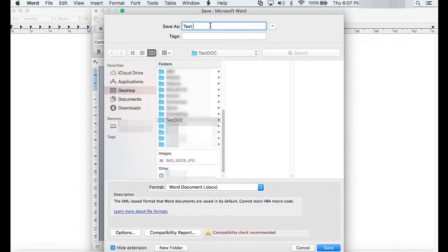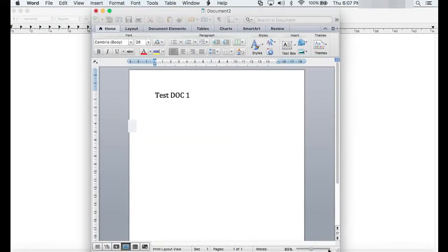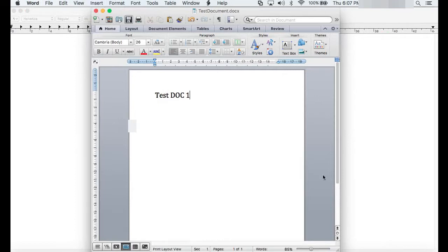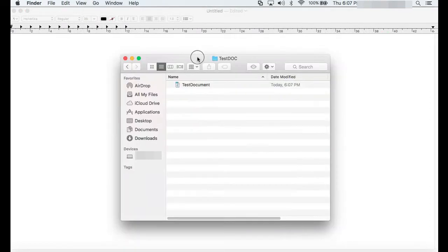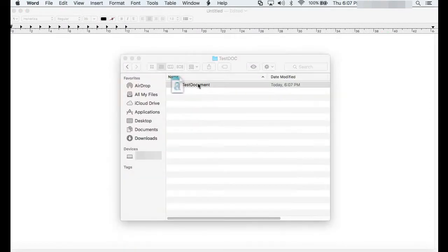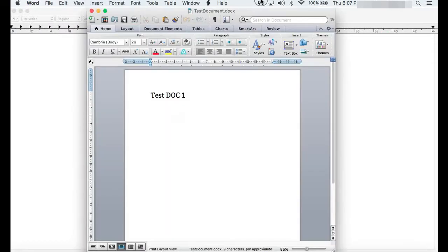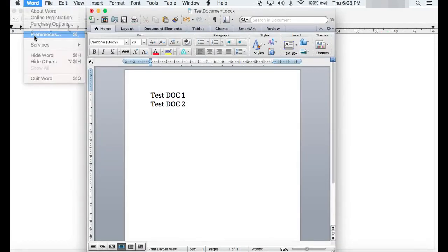Let's create a file and then save it. Select Word on the upper left corner and from the drop-down menu, pick Preferences.